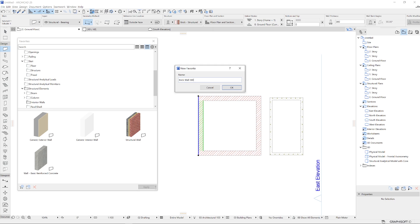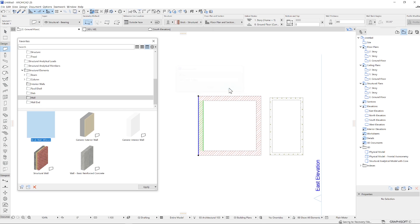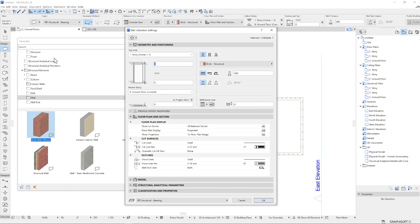You can also create a favorite from inside the tool settings. Use this method to store the current default or selected tool settings as a favorite.